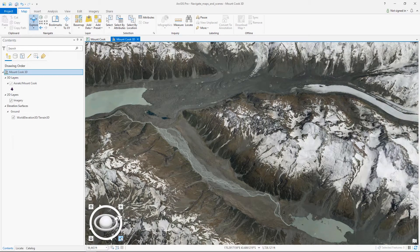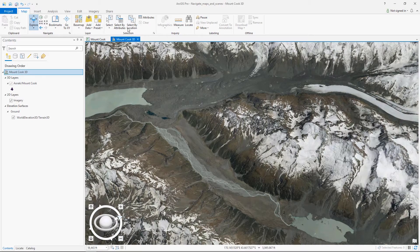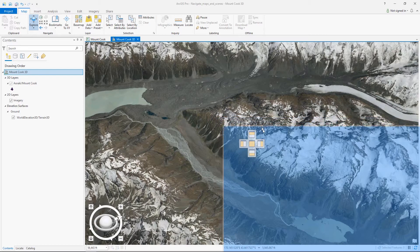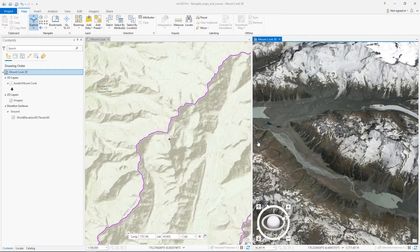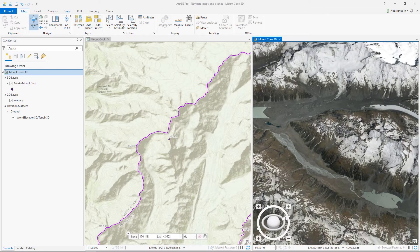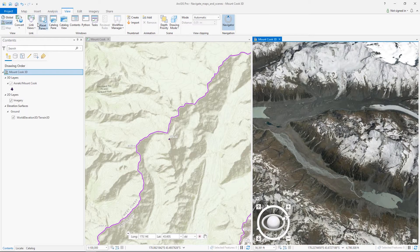Pro also allows us to work with 2D and 3D side by side. We can drag a view to a docking target to see both views at once and even link the views to work with them simultaneously.